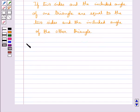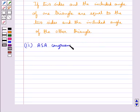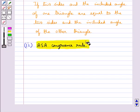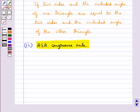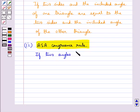The next congruence rule is the ASA congruence rule, which says that two triangles are congruent if two angles and the included side of one triangle are congruent to two angles and the included side of the other triangle.